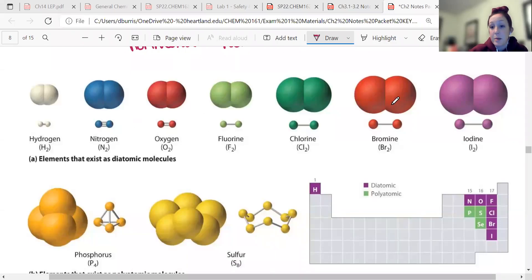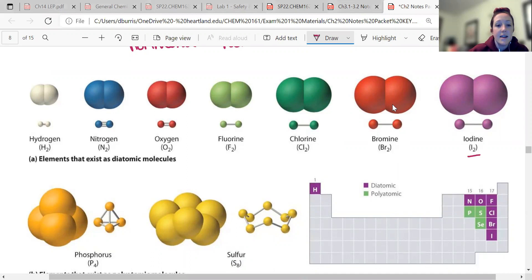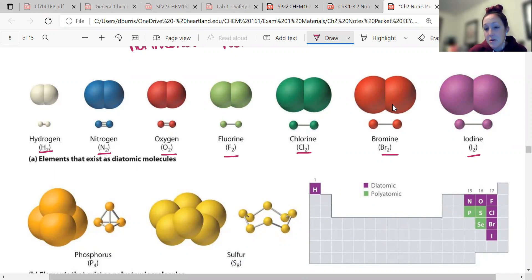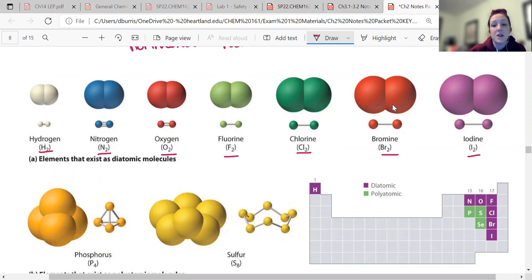You do have a phrase to remember these seven diatomic elements. It's 'I have no bright or clever friends.' I know they're not in order, but that is a mnemonic to kind of remember which ones those are.